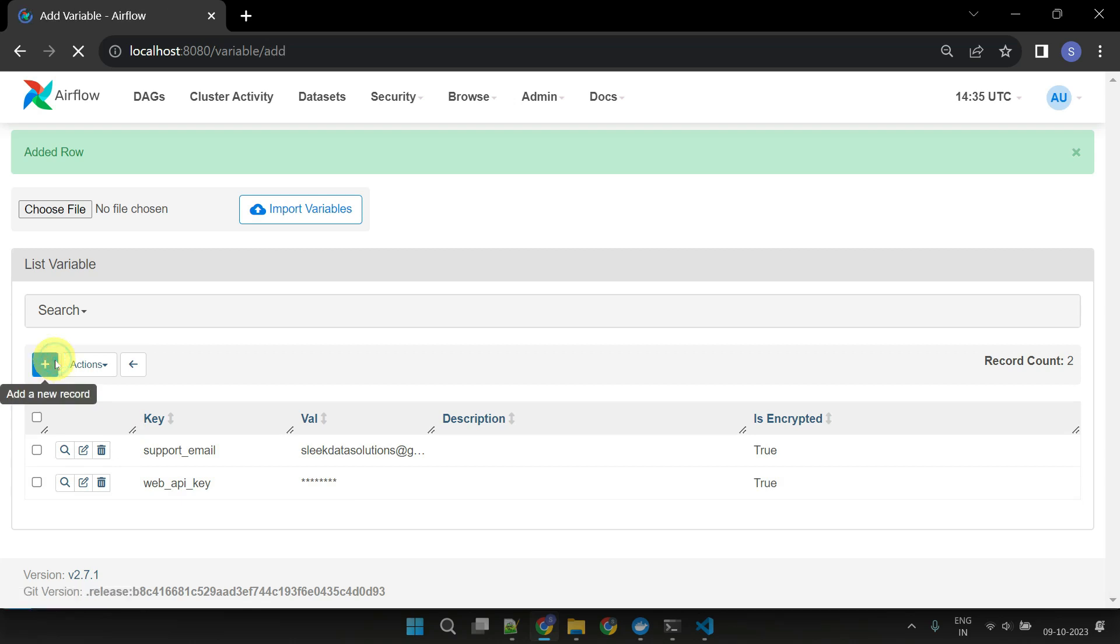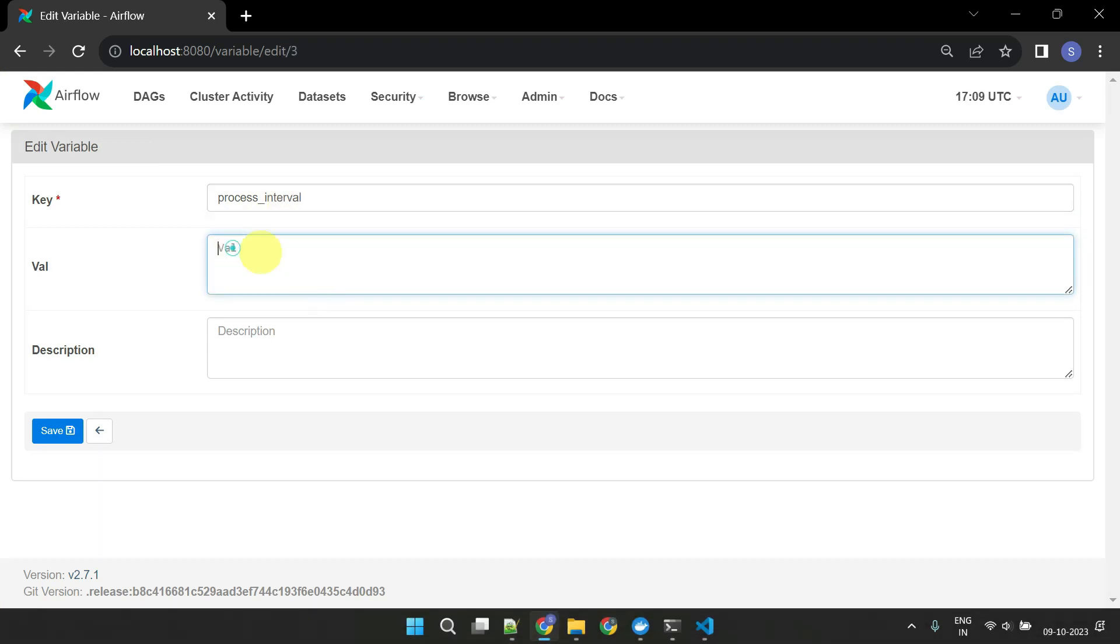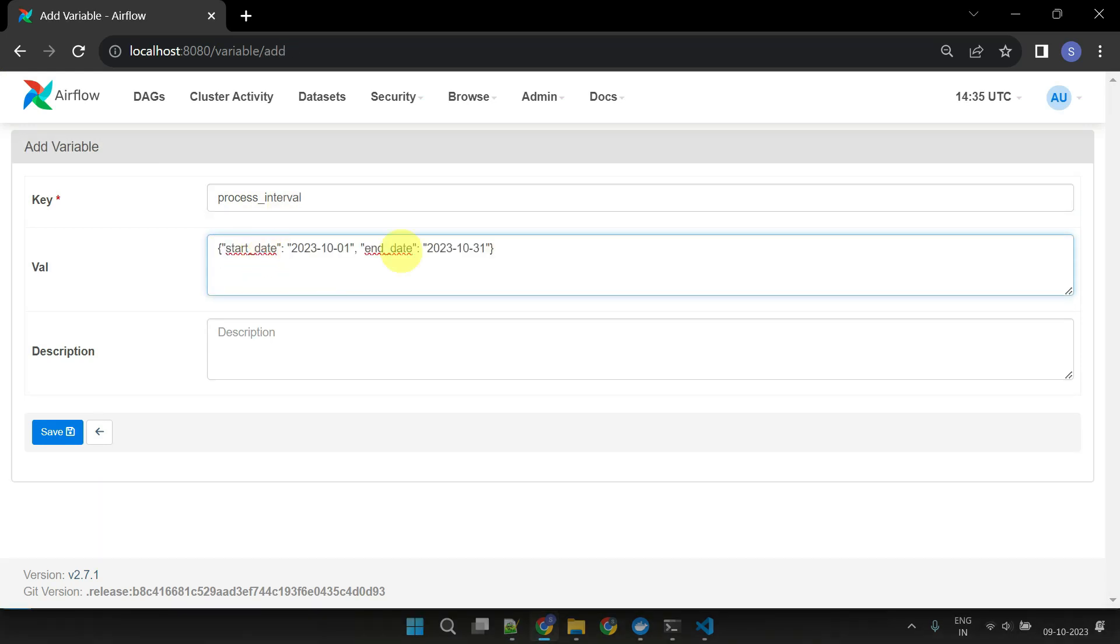Finally, just to show you how JSON type variable looks like, let's create a variable named ProcessInterval. As you can see, this holds the values for the start date and end date.